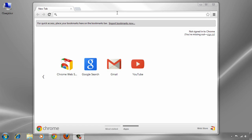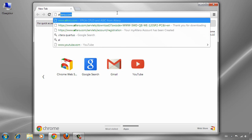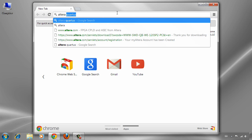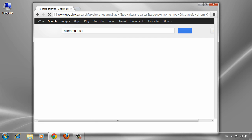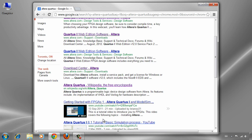Hello, in this video tutorial I will show you how to download and install Quartus 2 from Altera. First of all, we can search for Altera Quartus to see what this software is.